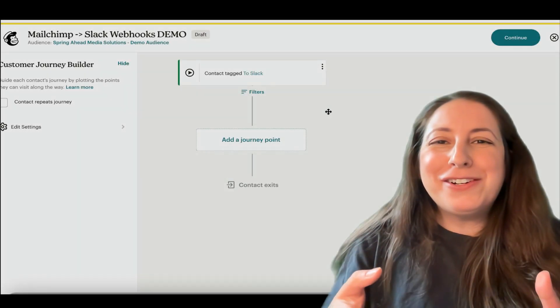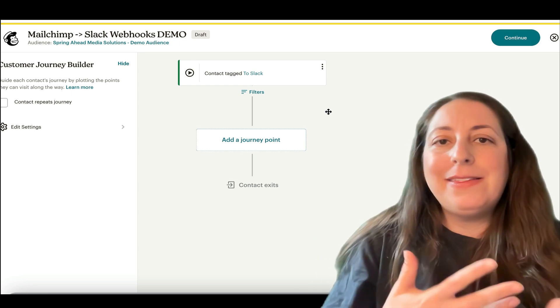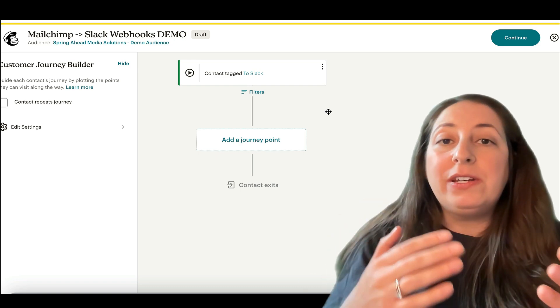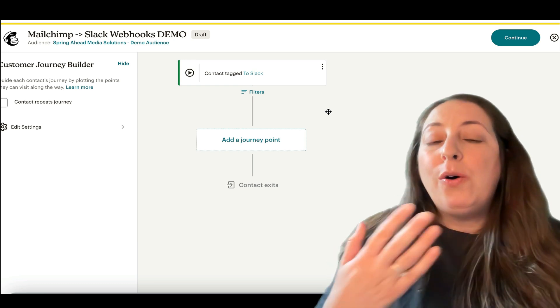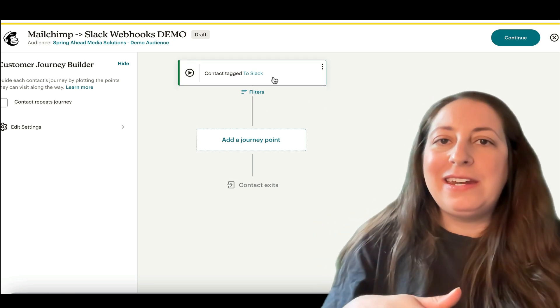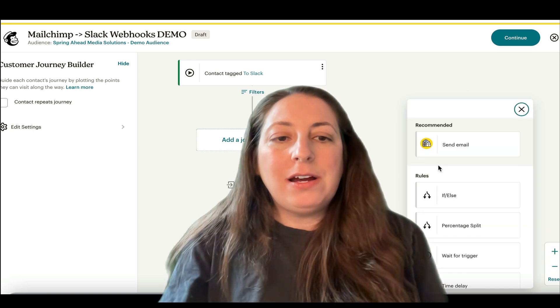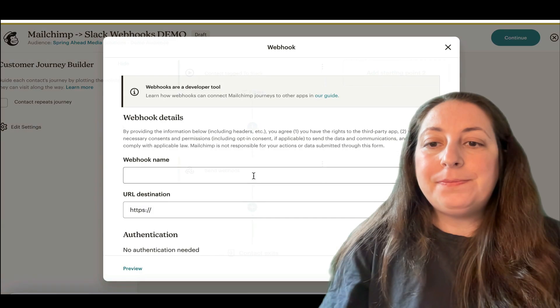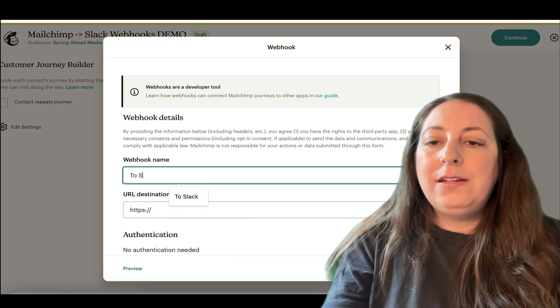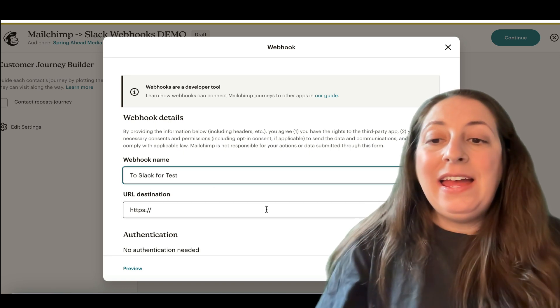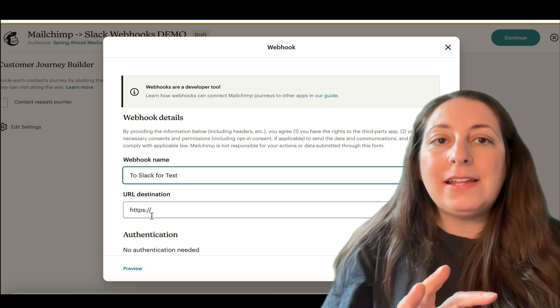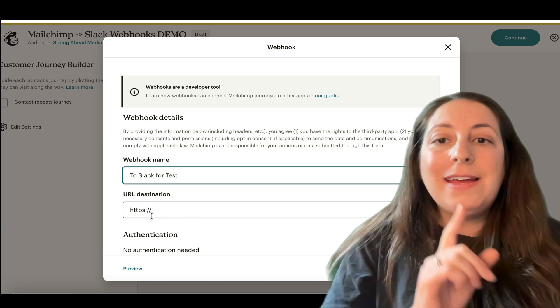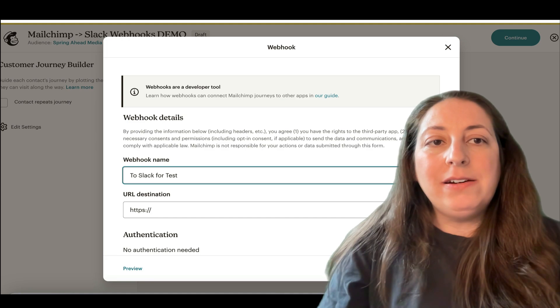Over here in your customer journey, you're going to decide when the information is going to be sent to Slack and that's going to depend on how you're using this. Maybe you're going to have an if-then statement and if someone opens it, then it will send. Or just for the sake of what we're doing, we're going to tag someone and then it'll get sent. So right now I'm going to click on the webhooks block right here. I'm going to name it. And you'll see that it's looking for a URL. This is what we're going to get from Slack. So we need to set things up on the Slack side.